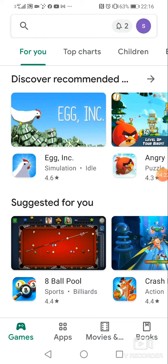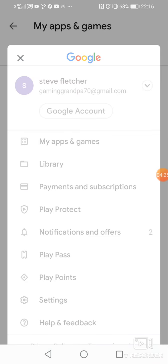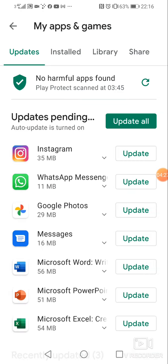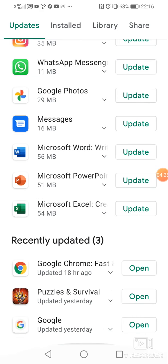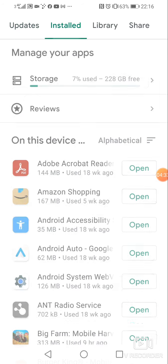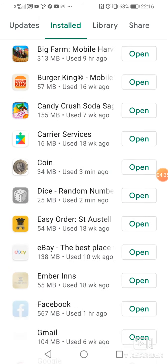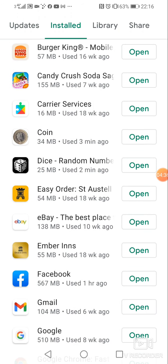My apps, here we go. It's going to find them all. Installed. All right. Let me just find one of his games. Here we go. Dice.